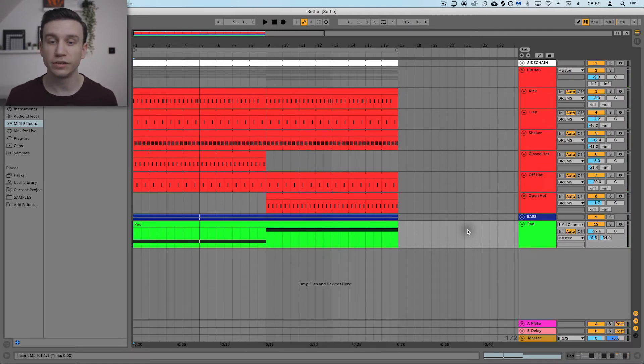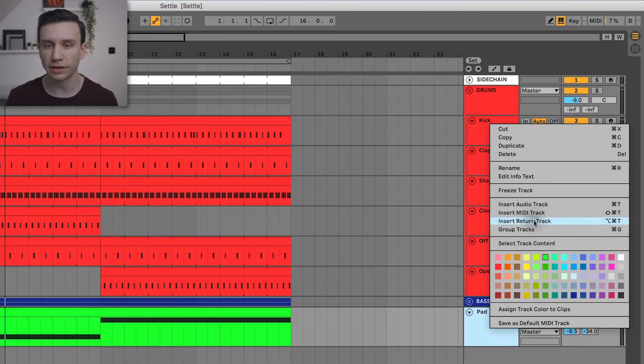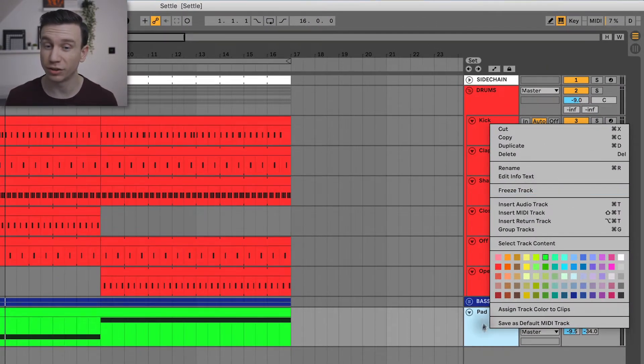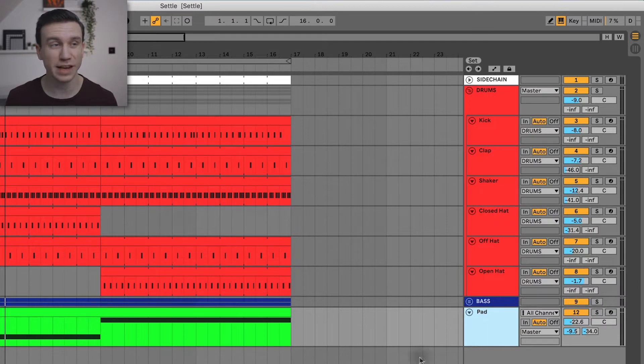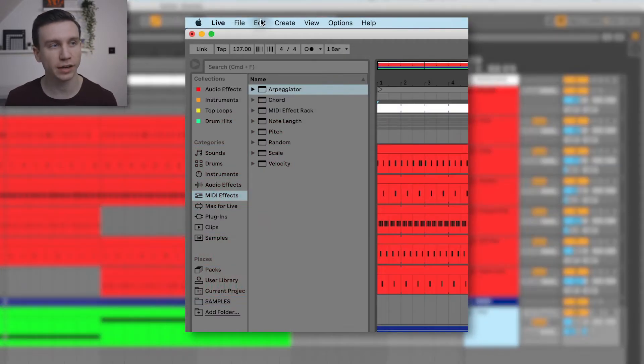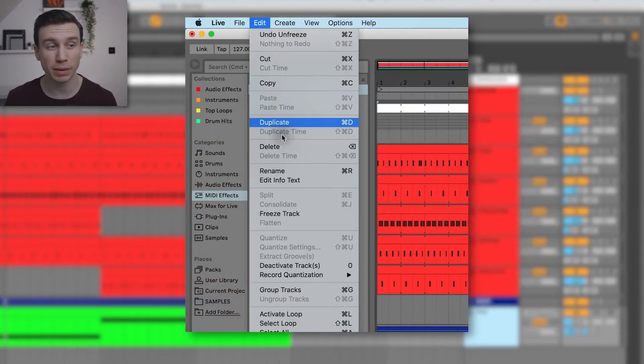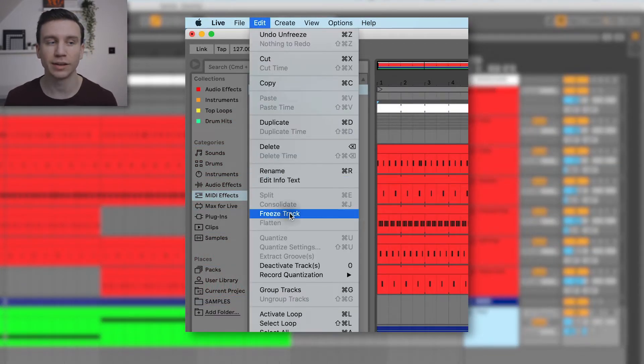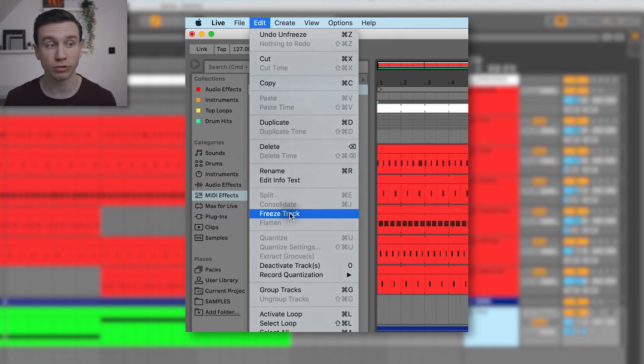What I can do is right-click on this track and go to freeze track. You can also do the same by selecting the track and going to the edit menu and selecting freeze track.